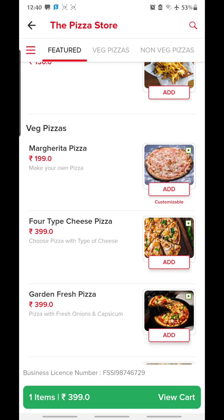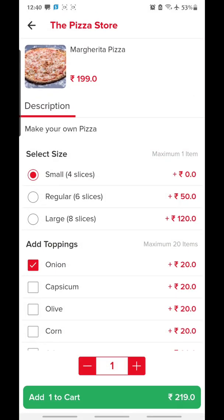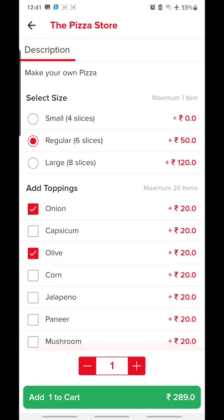As you can see, it's written 'Customizable' — items that can be customized while ordering will be labeled this way, helping the customer know that this particular item can be customized at the time of ordering. Let's get started with Margherita Pizza customization. The Margherita pizza can be ordered in different sizes: small, regular, and large. You can add varieties of toppings like onion, capsicum, olive, and corn, and accordingly the price will differ. I'll go for regular, add some olives, jalapeno, and mushroom.